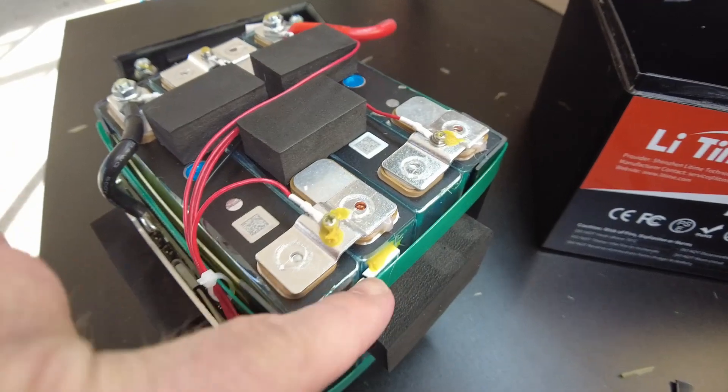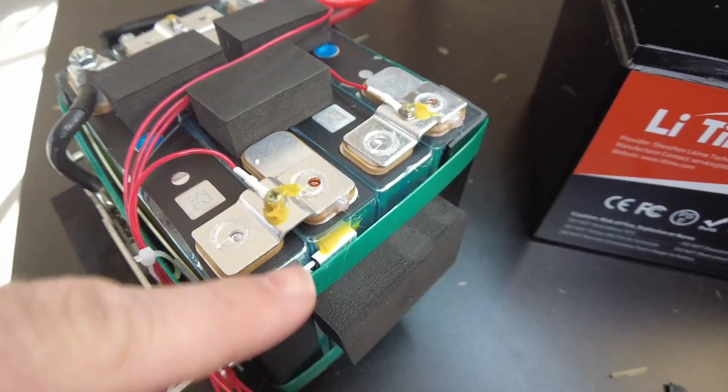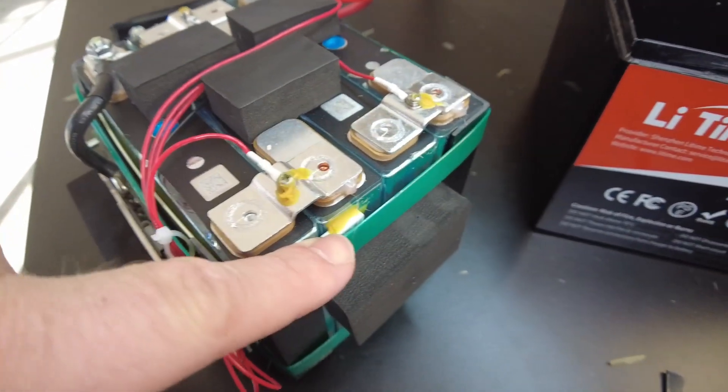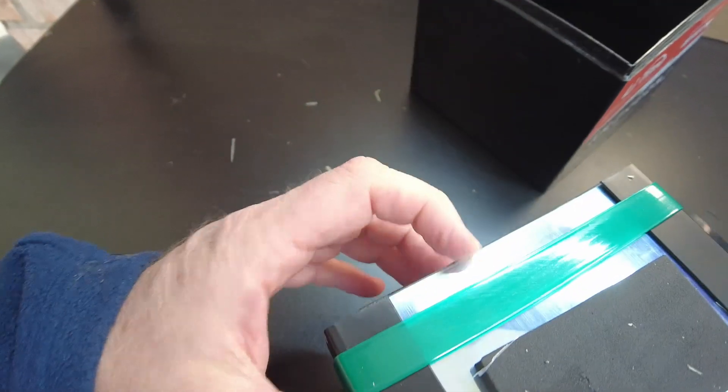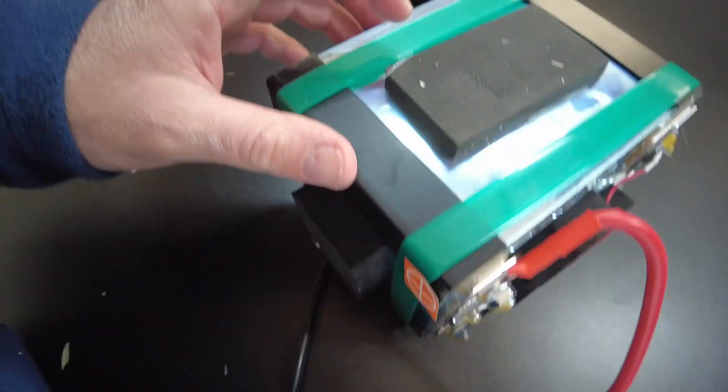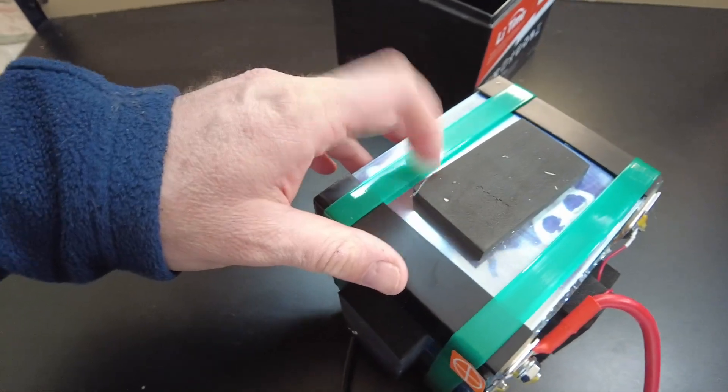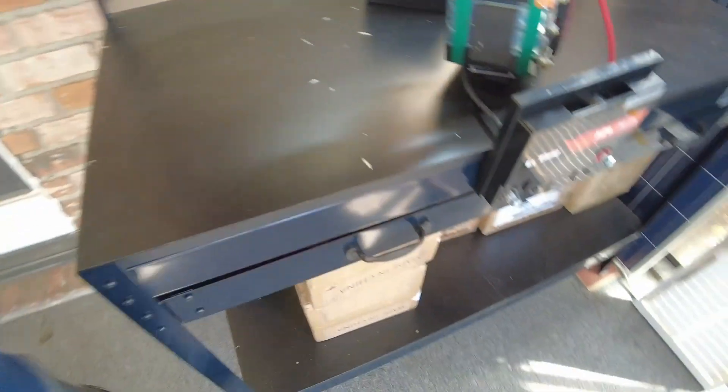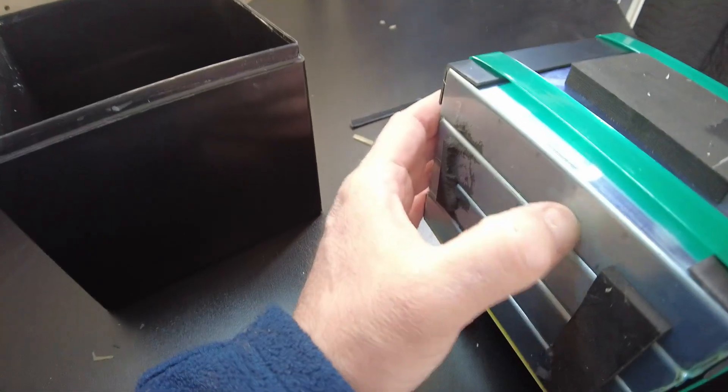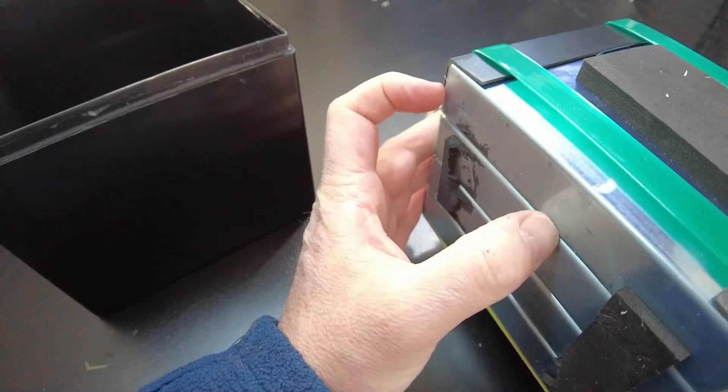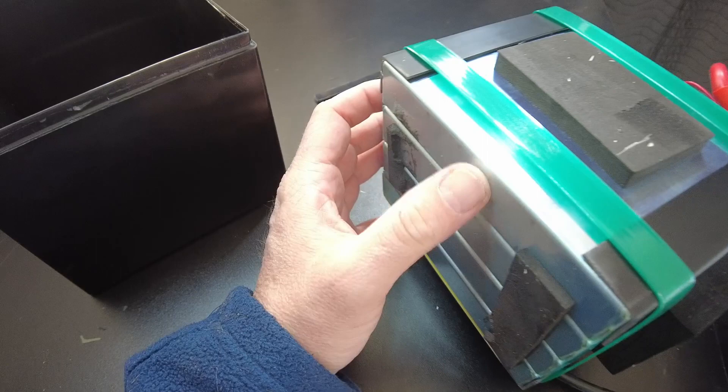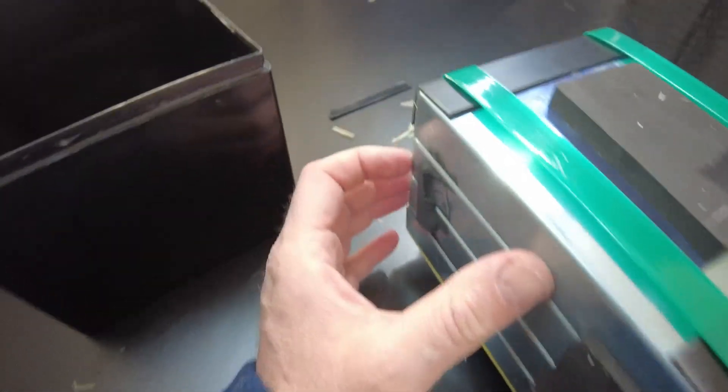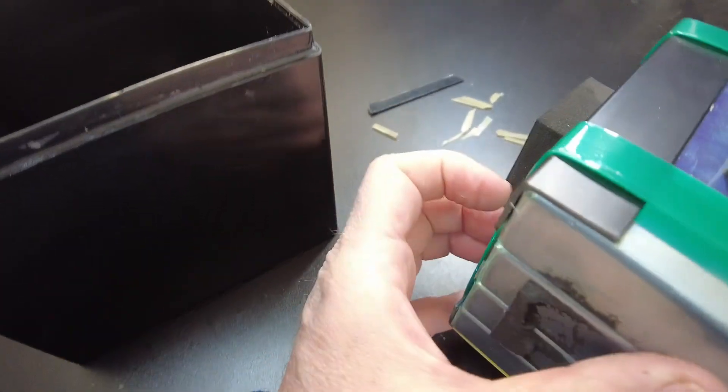So it has a thermal switch glued to one of the cells. And the cells aren't wrapped in the blue shrink wrap like we're used to seeing. They are wrapped in kind of a clear shrink wrap.